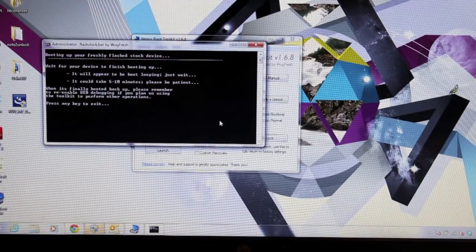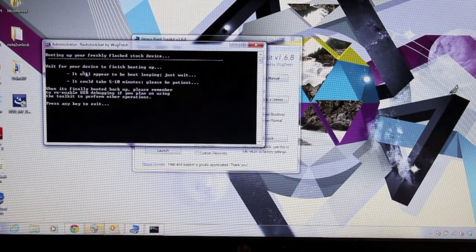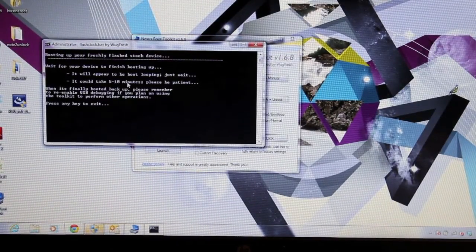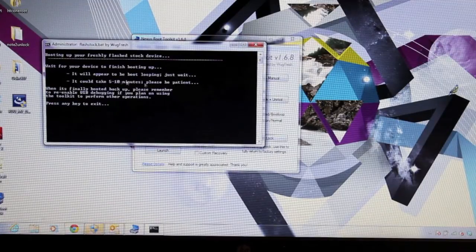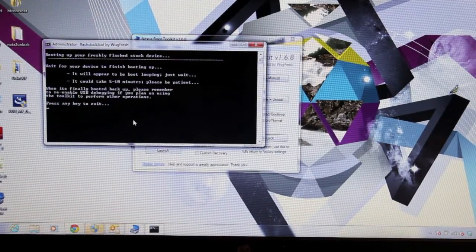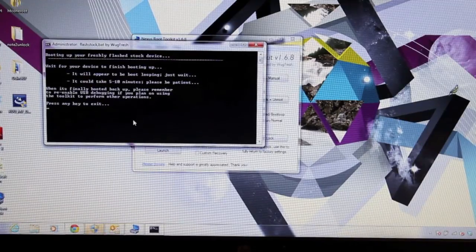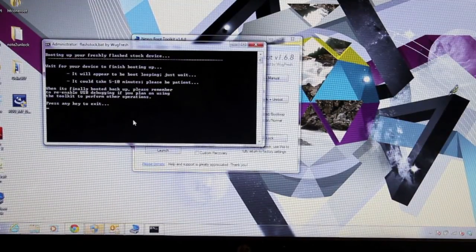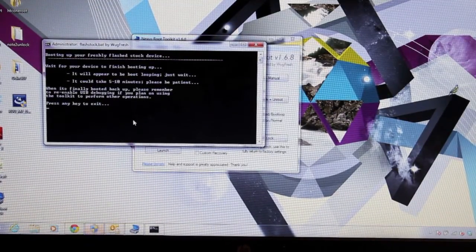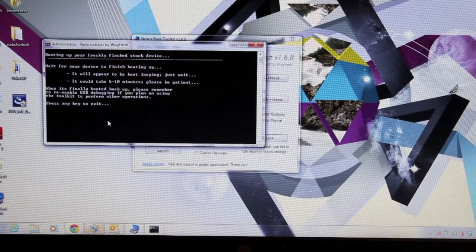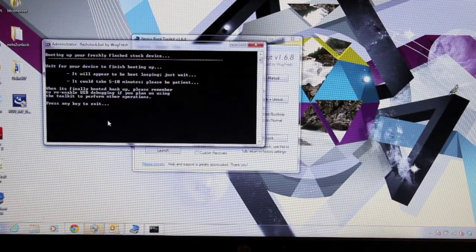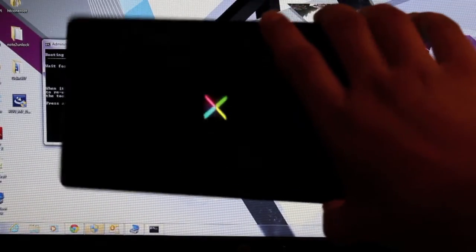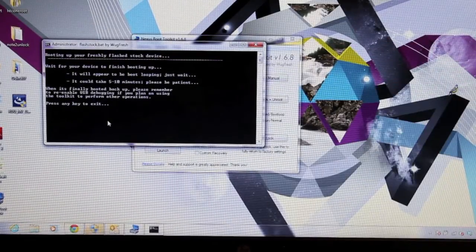OK, so when it's finished it will give you this message here. It says wait for your device to finish booting up. It will appear to be boot looping, just wait. It could take 5 to 10 minutes. So the reason it's taking so long is it's totally wiped the data or it's in the process of wiping the data, and that takes a few minutes. So it will actually appear like your screen is boot looping. So you'll be at this screen for 5 to 10 minutes, give it a minute to boot up.